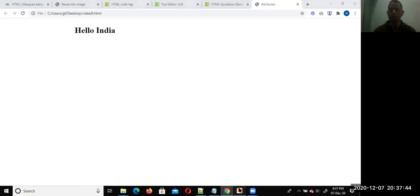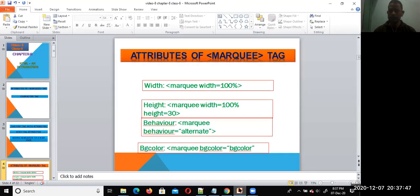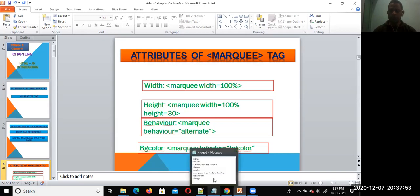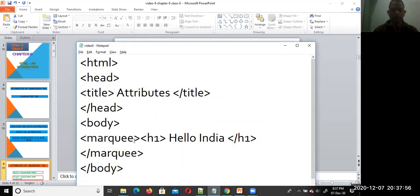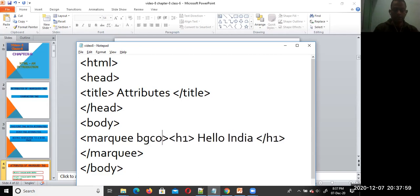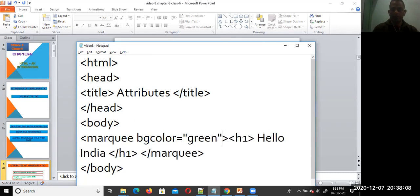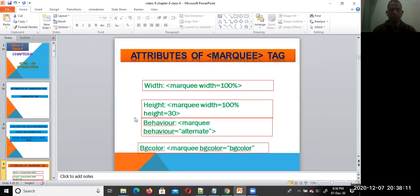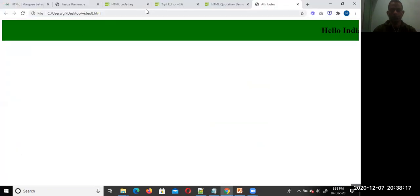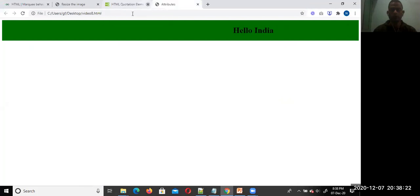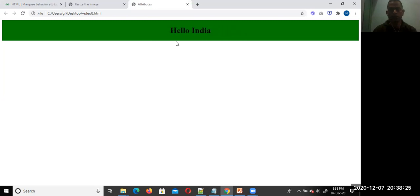Can we change the background color of this text? Yes, you can set the bgcolor attribute. The value of bgcolor is the color name — for example, green. Write down bgcolor equal to green, the color name. Save and check the output on screen. We are able to simply change the background color of the text.